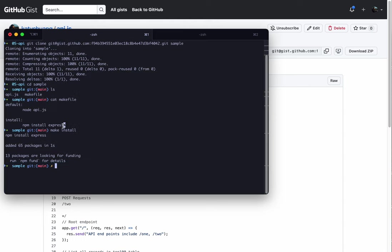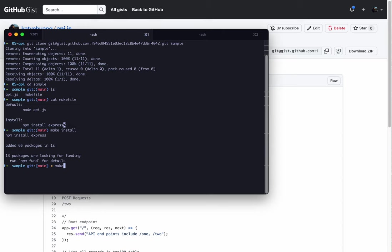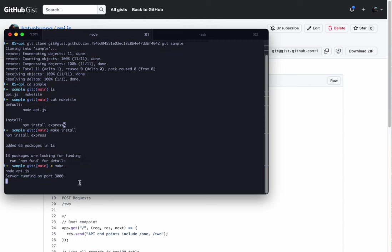Now if I run make, it'll take the default target, which is node api.js. I could type that instead as well, but because of the make file, I'll just use the make file. So now I have localhost running on port 3000.